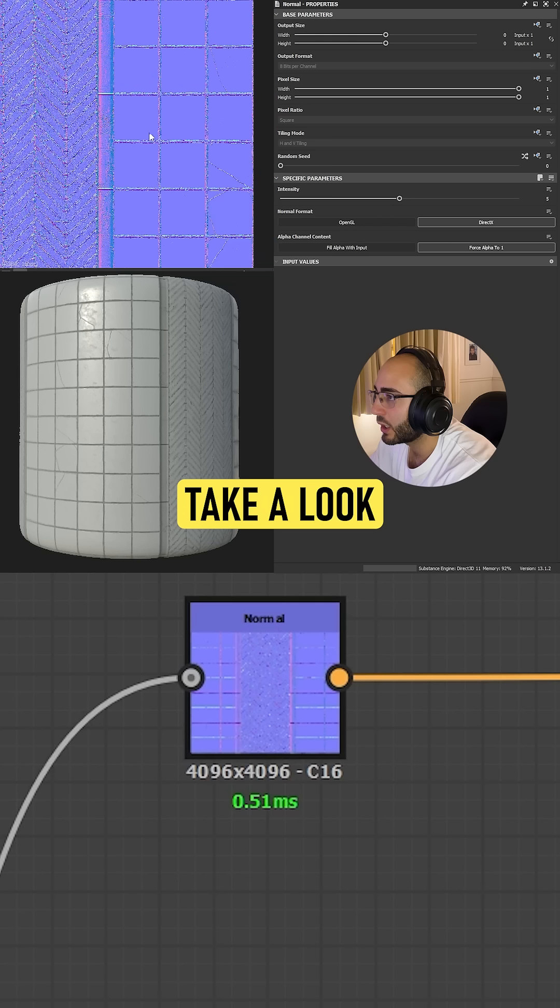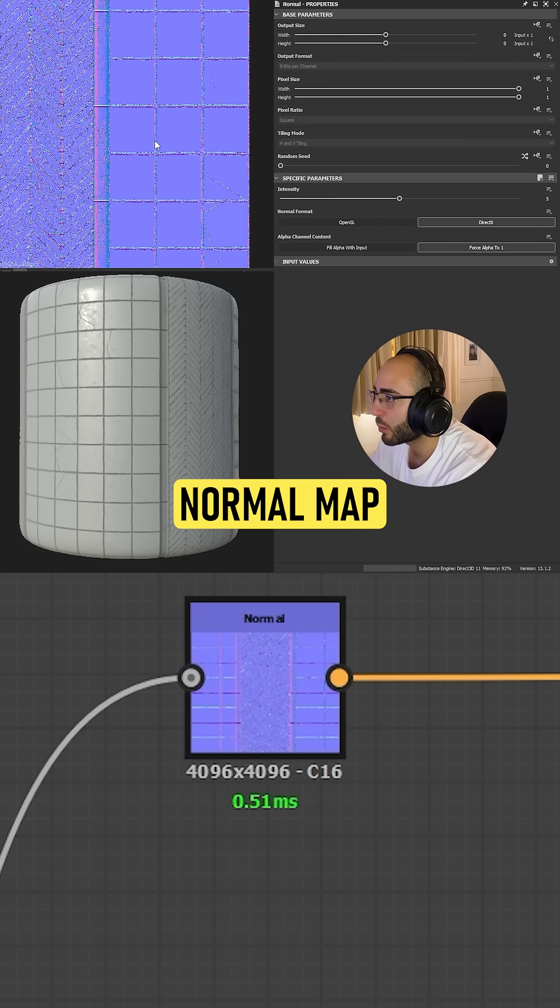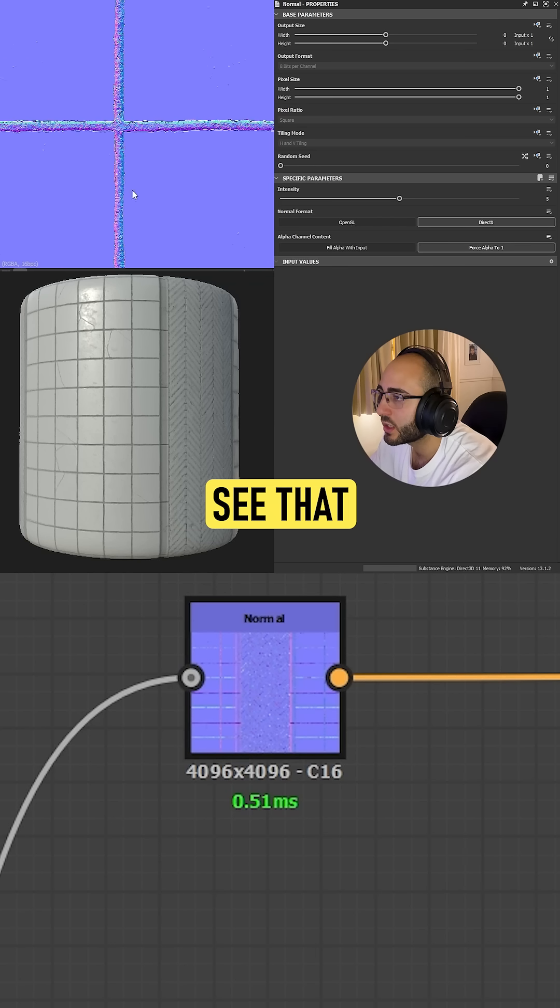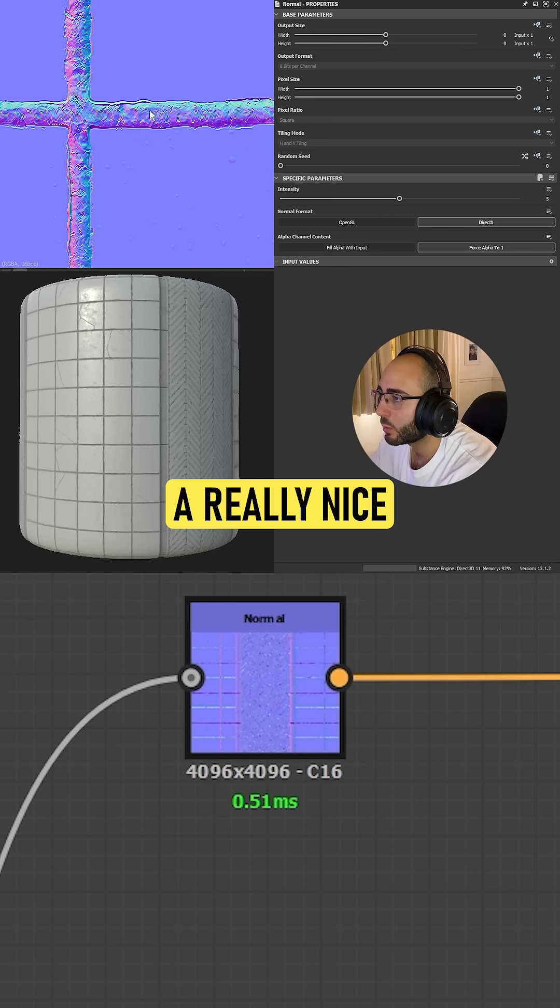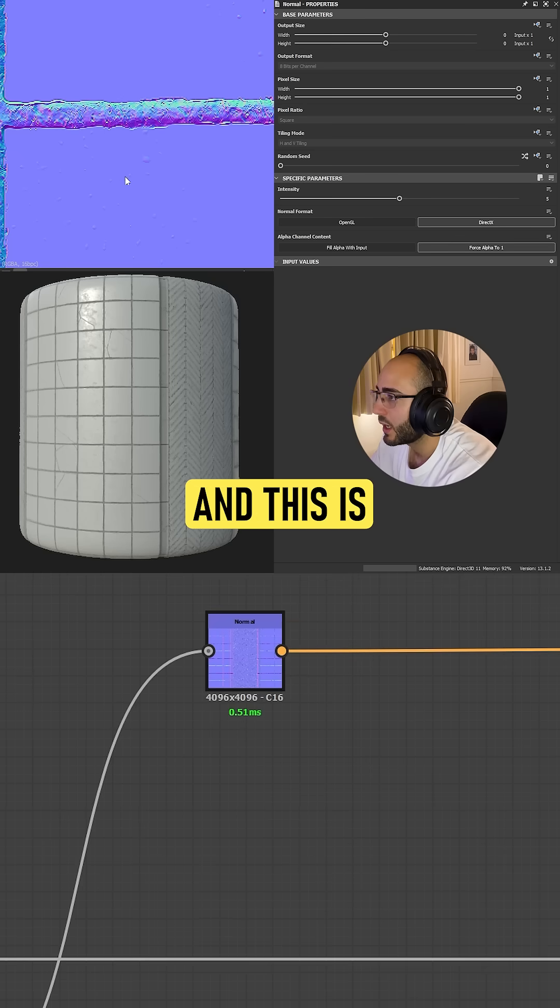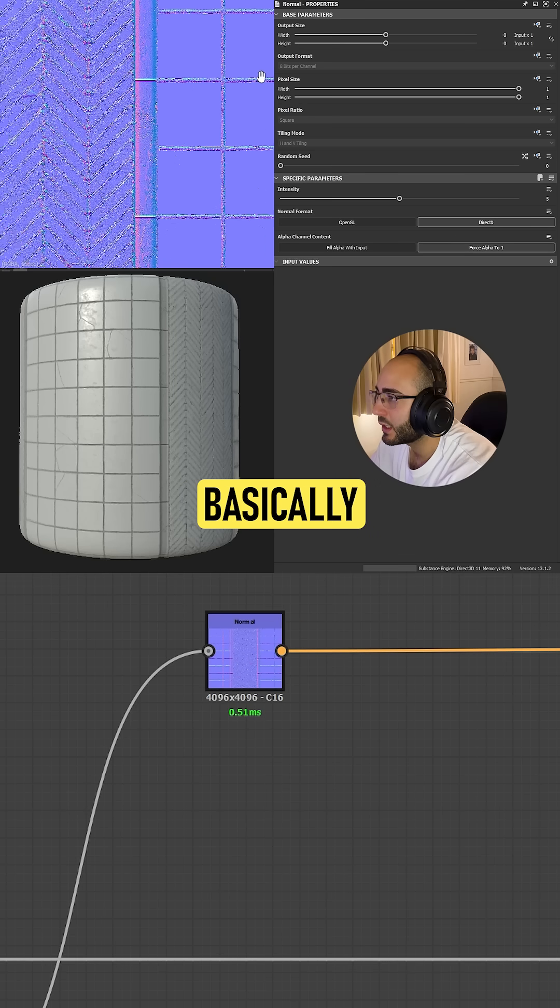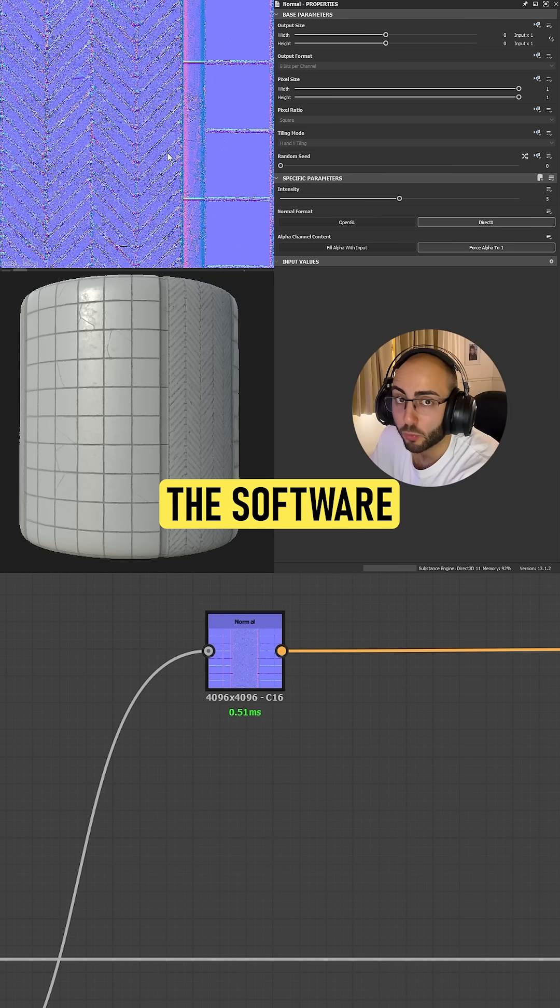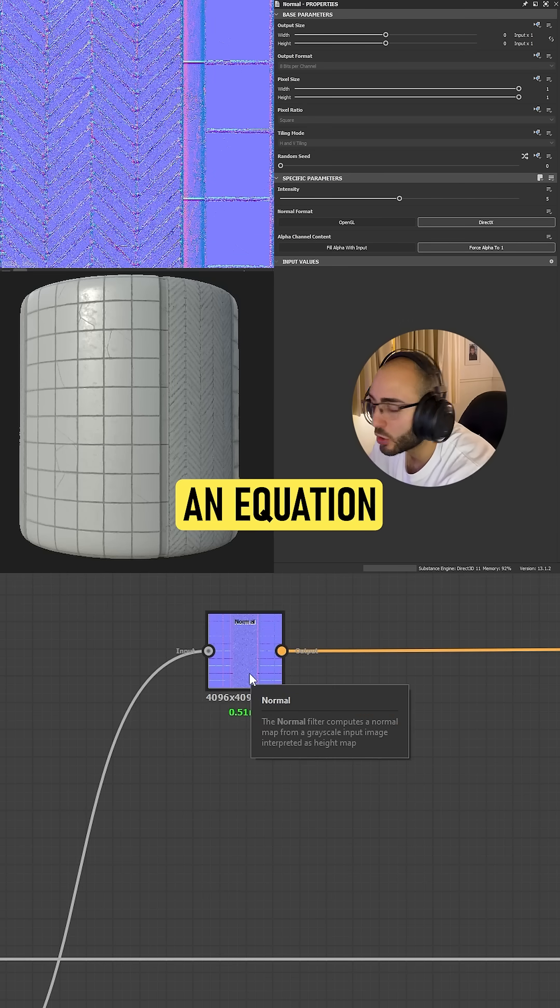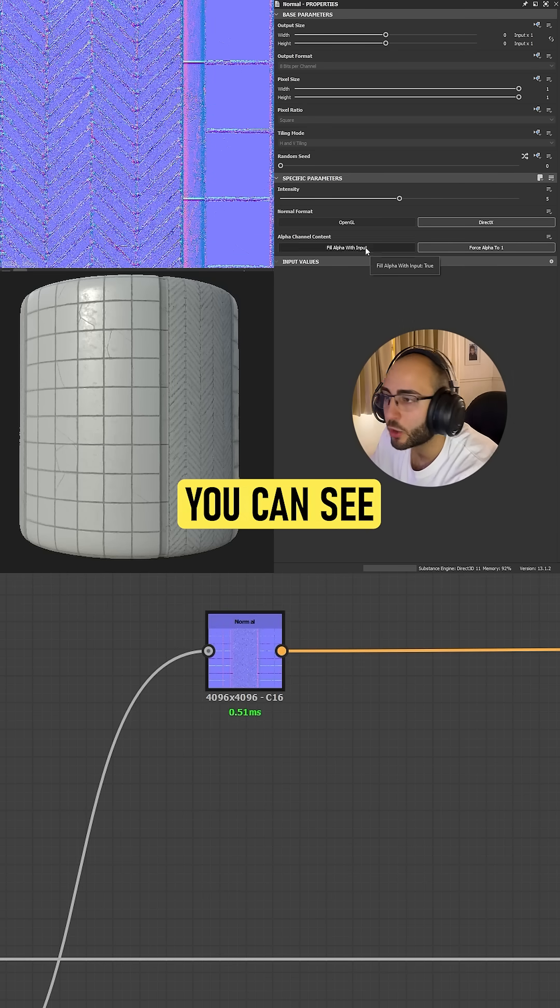If we take a look into this normal map of the material I'm working on, you're gonna see I have a really nice highlight here and a shadow below. This is basically a calculation the software is doing based on an equation this node has.